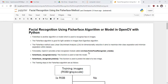Inside this module, the FisherFaceRecognizer_create class is built. We create an object of this class using FisherFaceRecognizer_create, and then call its train method. The train method is used to train the model and the predict method is used to predict the label of a new image.